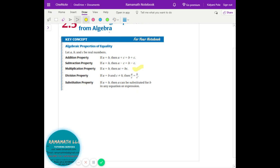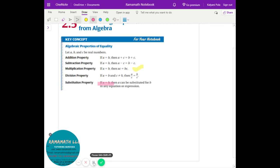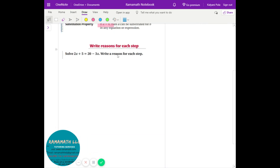So what does the substitution property mean? If a and b are equal, then in place of a I can replace it with b, since they are equal. Does that make sense?